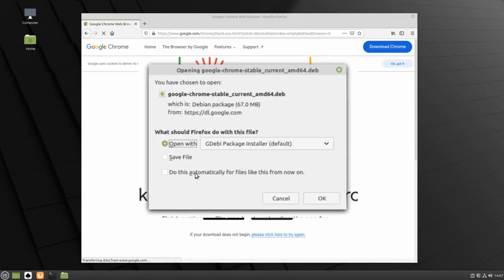Then make sure that your options are set to Open with GDebian Package Installer, and click OK.